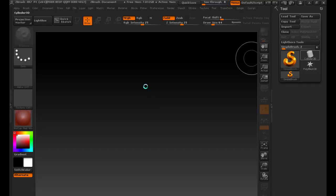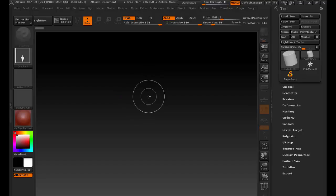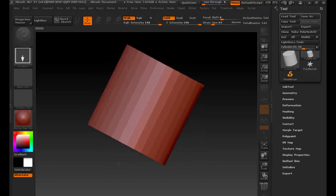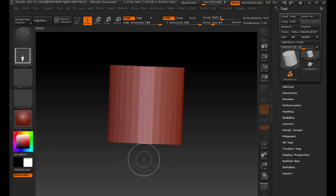Good time to mention: ZBrush has a 45-day demo, and we have less than 45 days left of class, so you should be covered if you wanted to download it and play with it at home. We're using version 4R7 — version 4 release 7, if that matters. I'm going to drag a cylinder, and you can see that this cylinder actually feels more like a 3D cylinder, like something we would have created inside Maya.